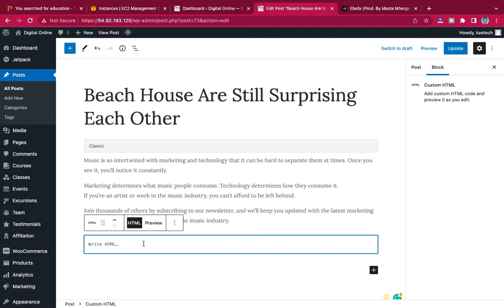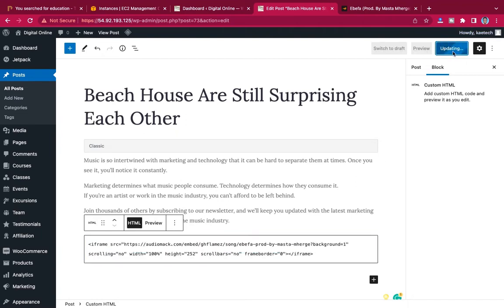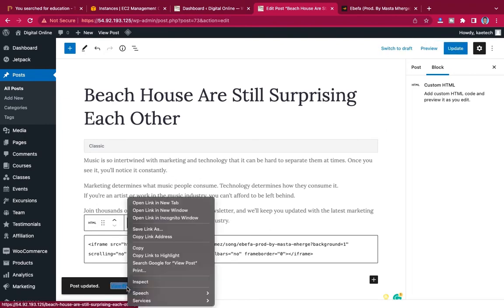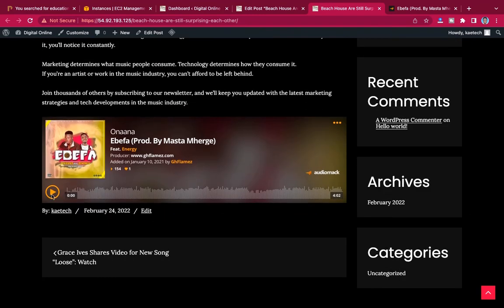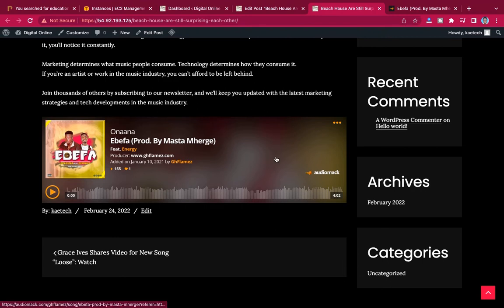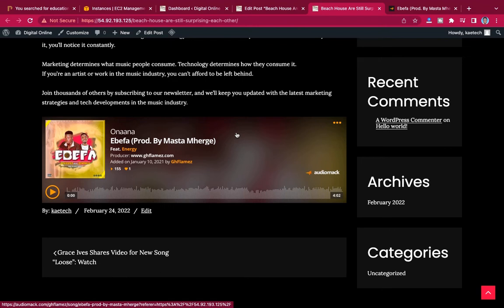Go back to your website and paste that code in the HTML block, then click update. View the post in a new tab. As you can see, the player is shown — anyone can play the song from here. When you have traffic on your website and want people to stream your song, you embed it from AudioMac onto your website. That's how you embed AudioMac players.